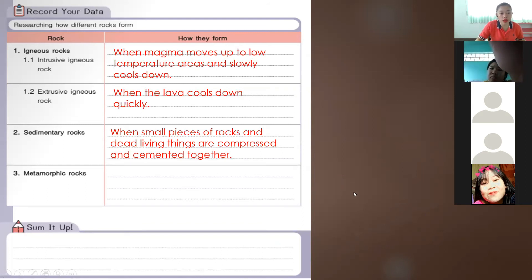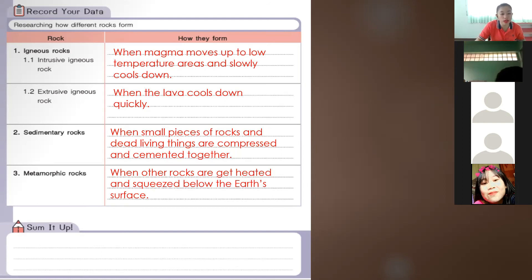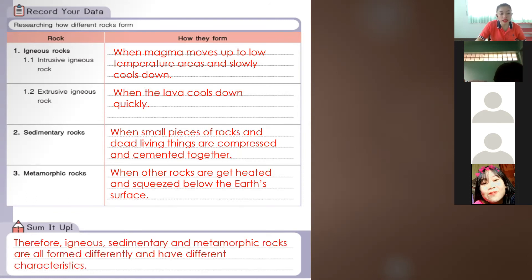The third type is metamorphic rocks. Metamorphic rocks form when other rocks get heated and squeezed below the earth's surface. Therefore, igneous, sedimentary, and metamorphic rocks are all formed differently and have different characteristics. That is our conclusion.